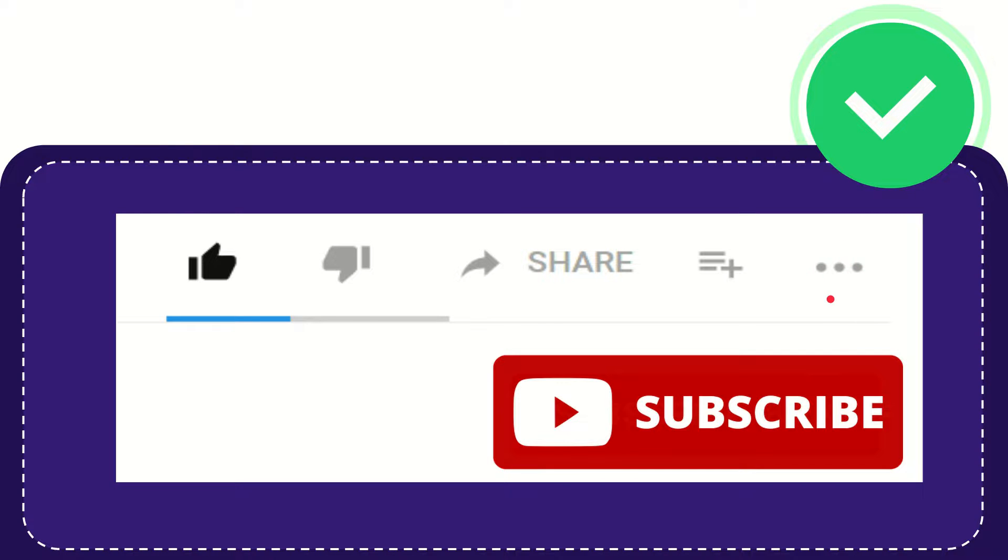And yeah, don't forget to subscribe. I think that's all of it. Thank you so much for watching this video and see you again in another video. Bye.